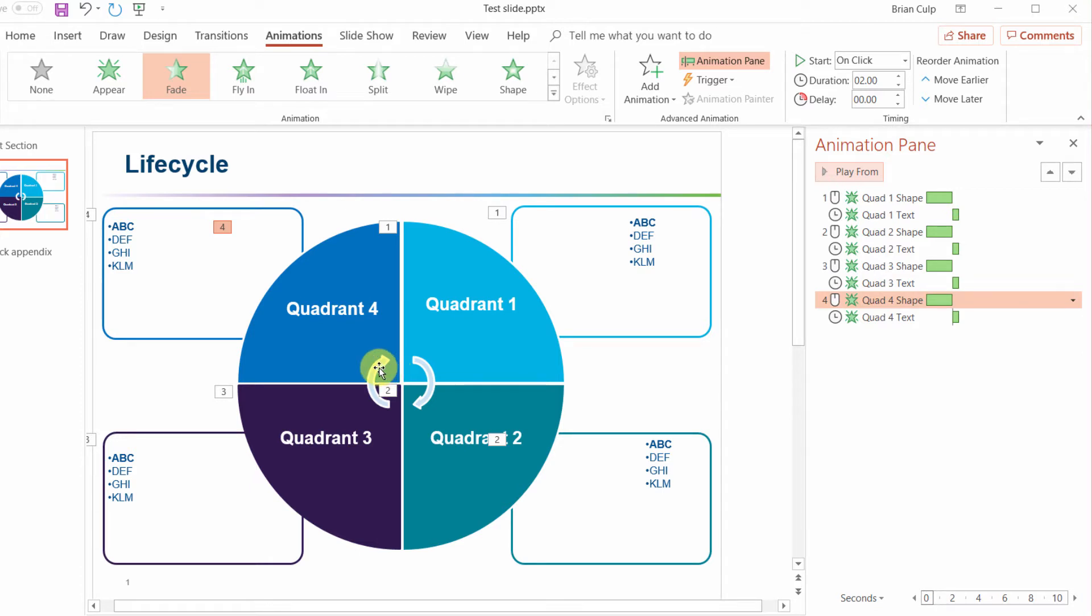Now of course if you want longer delays you can do that. If you want longer animations, shorter animations, of course you have full control.